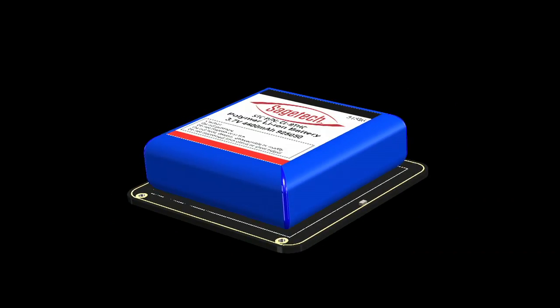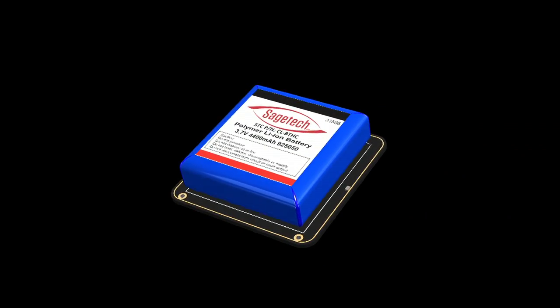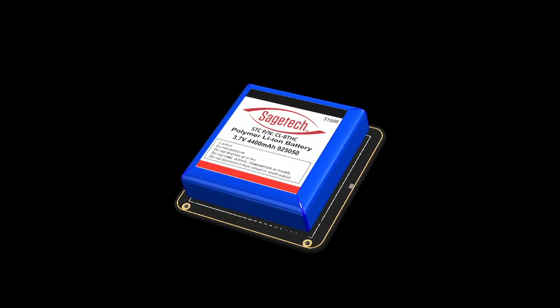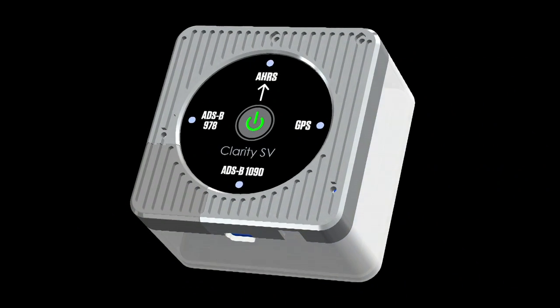Clarity's high-capacity lithium polymer battery provides hours of worry-free operation and can be charged in flight.